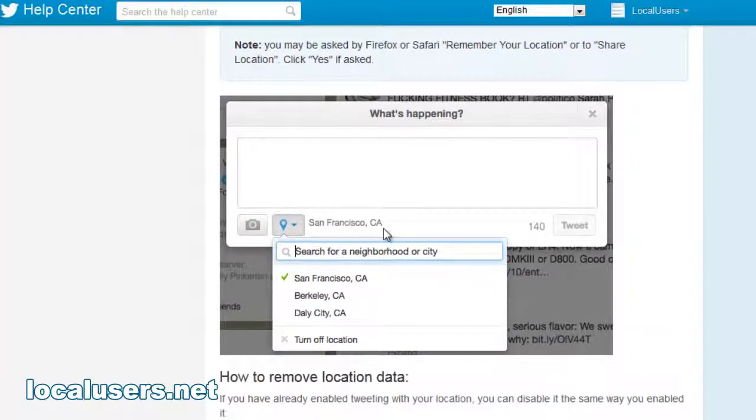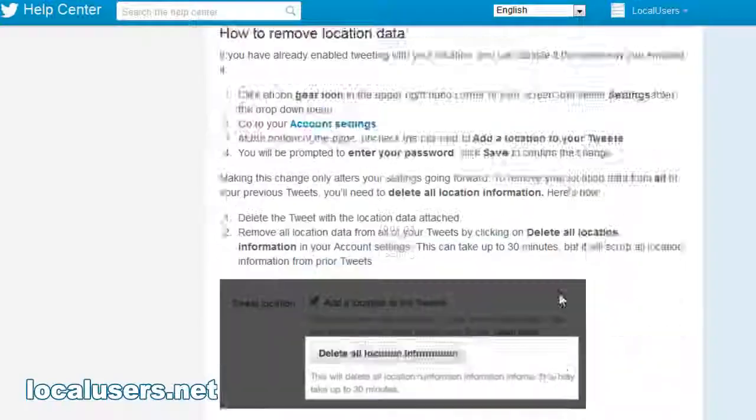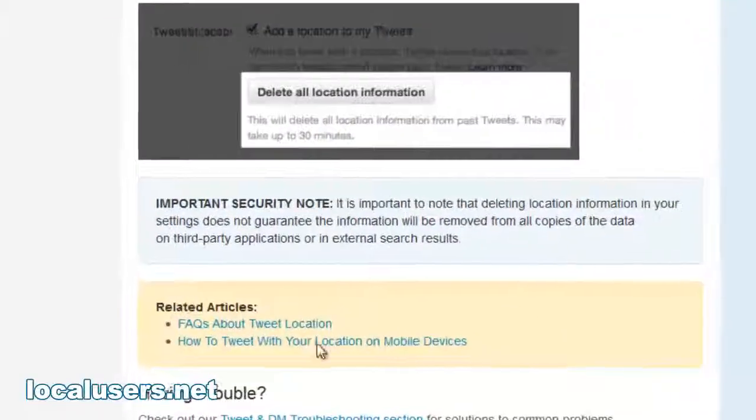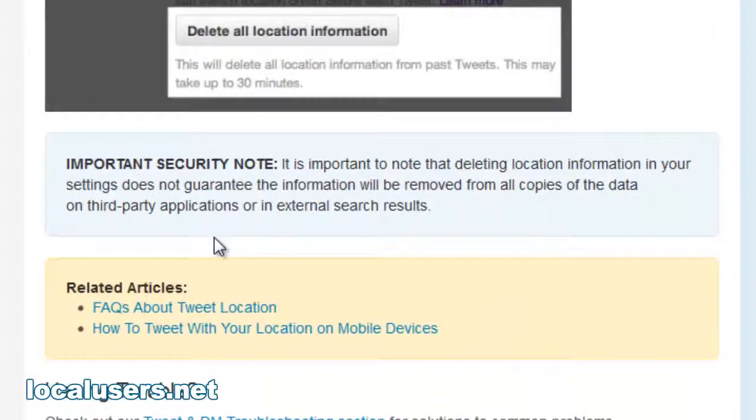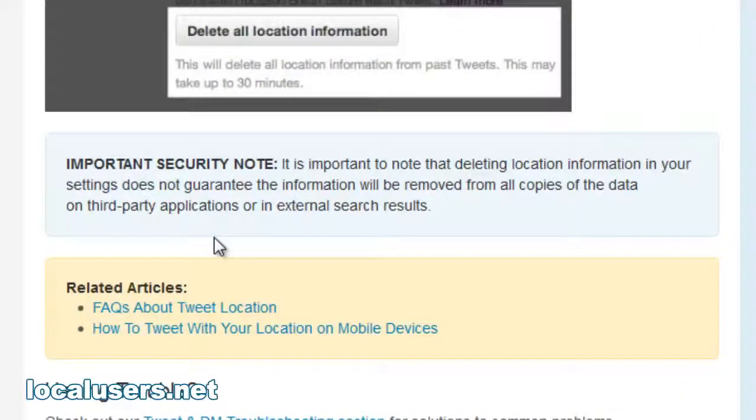If you do, you'll see a little city here. But look at this - important security note. It is important to note that deleting location information in your settings is not guaranteed to remove information from all copies of the data on third-party applications or external search results. We can exploit this.